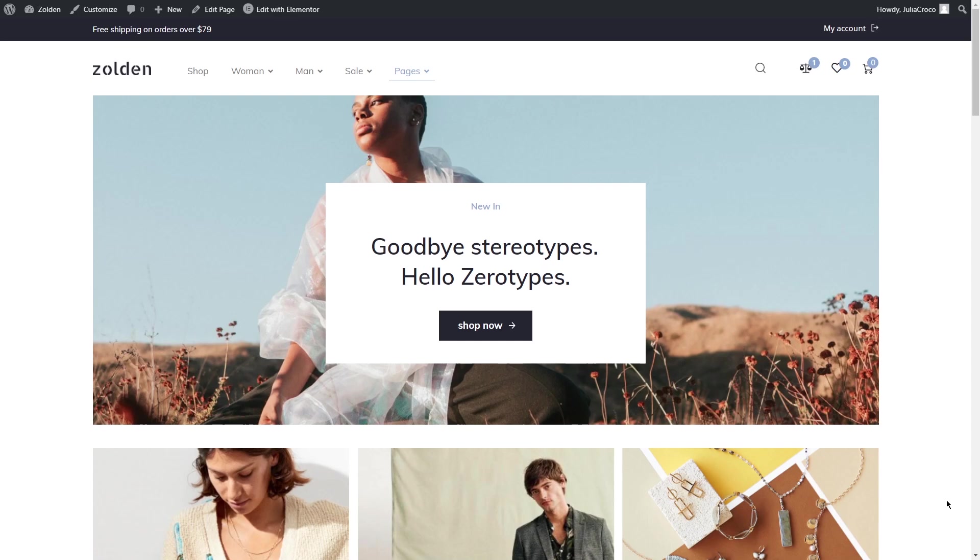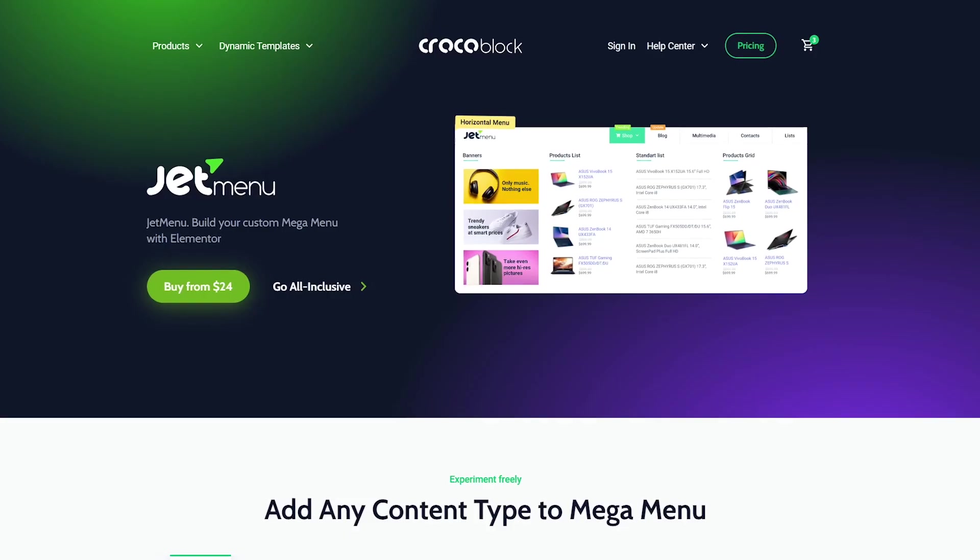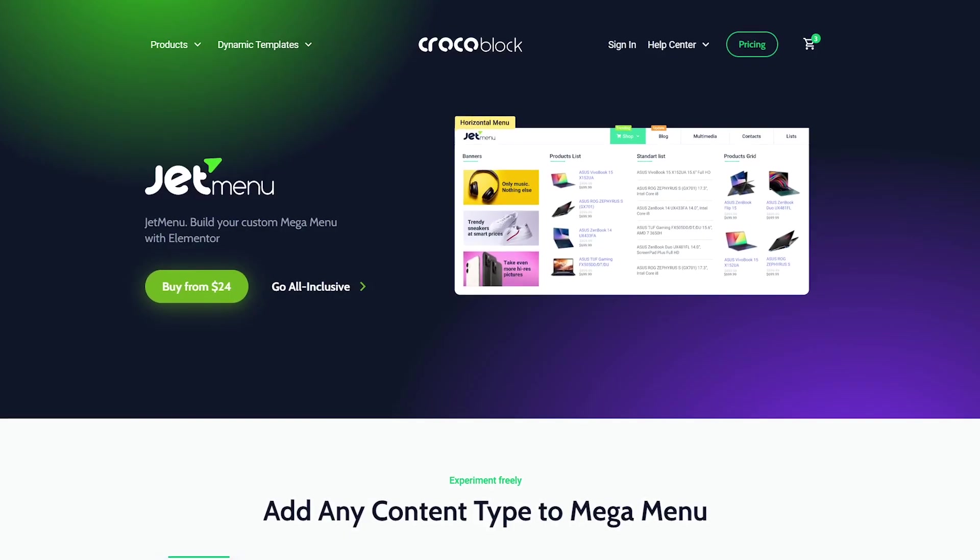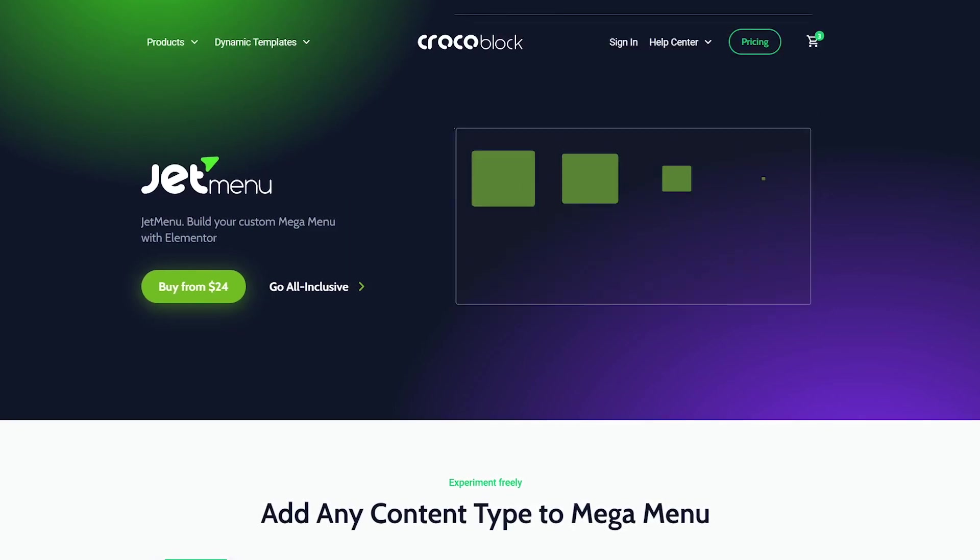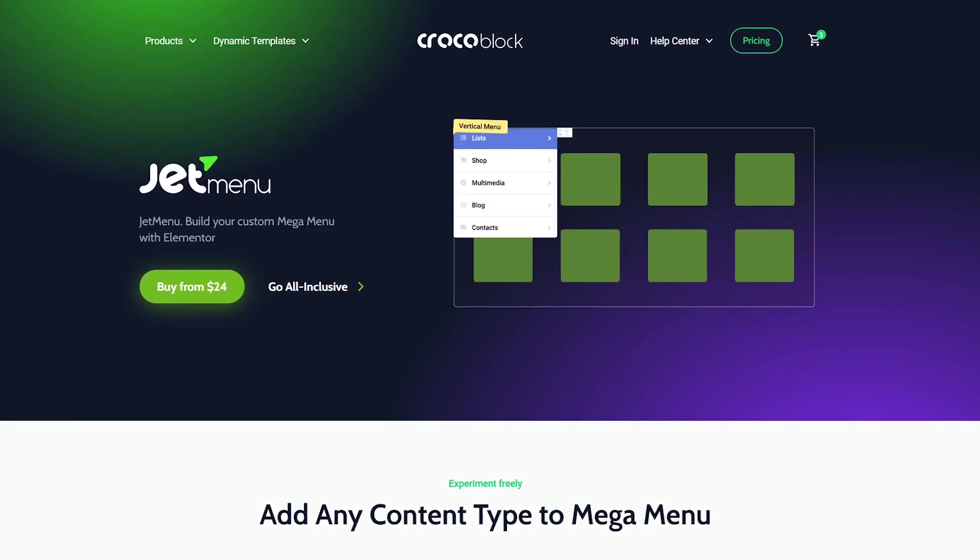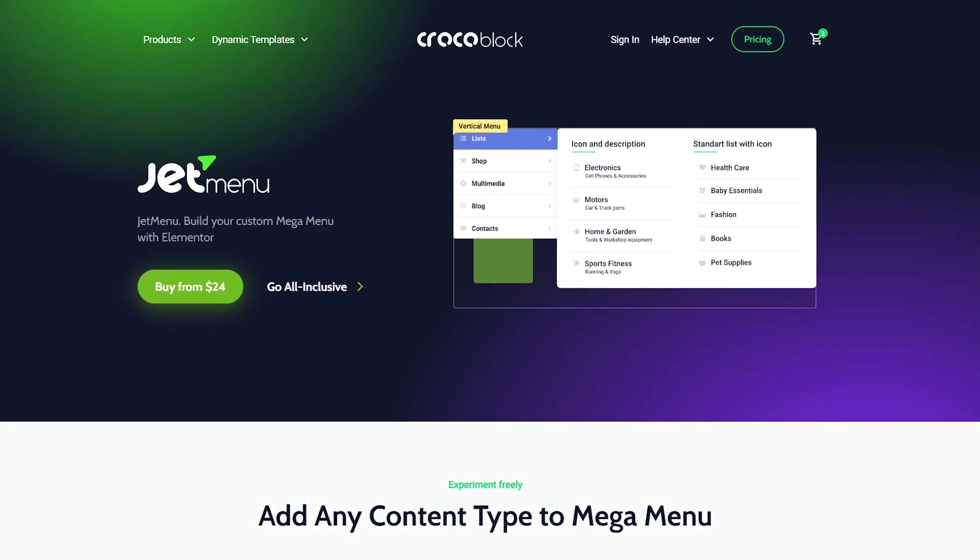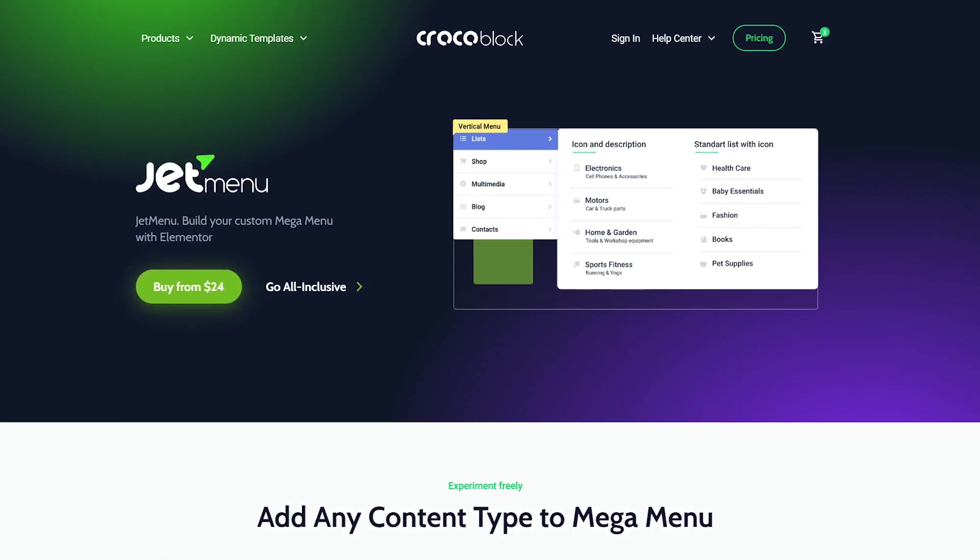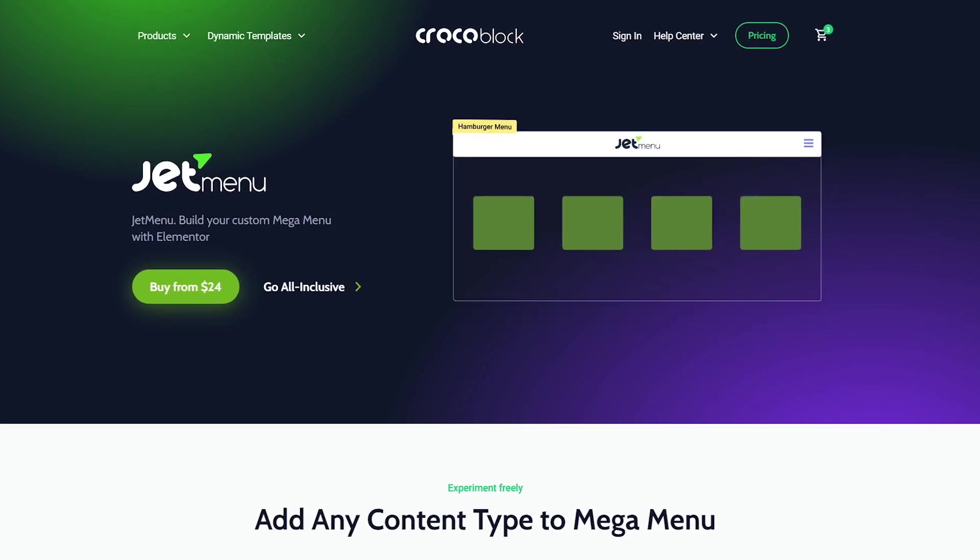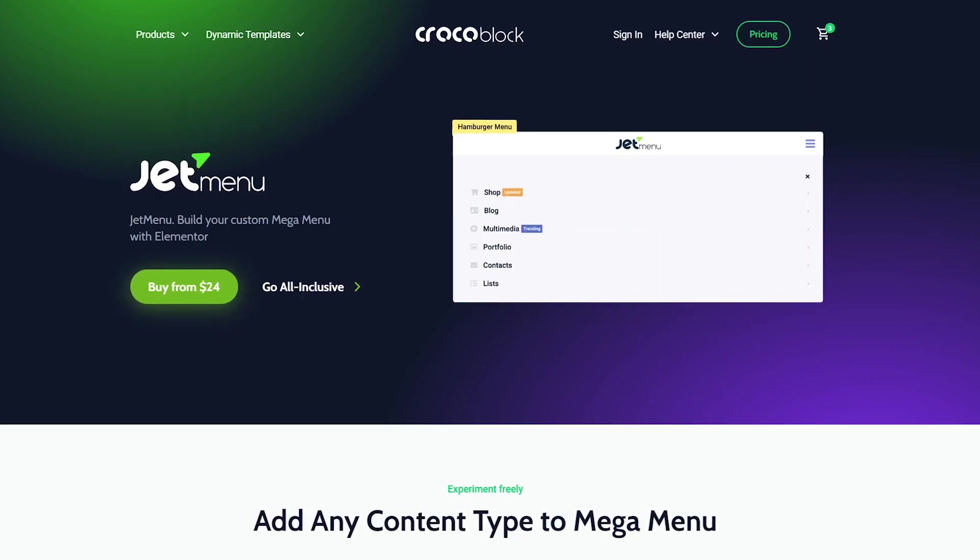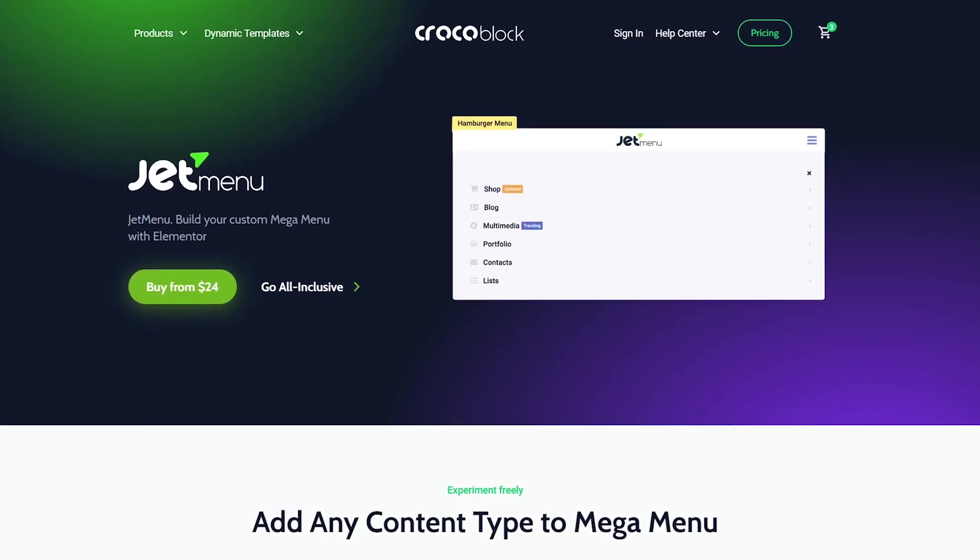Before we start designing a menu, I'd like to say a few words about JetMenu plugin. What are its functionalities? JetMenu is a perfect instrument for creating a simple menu or building a more complex one and enriching it with different types of content like product categories, contact details, or even templates.